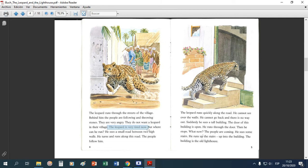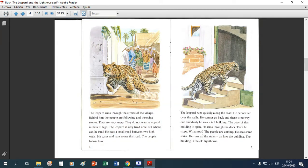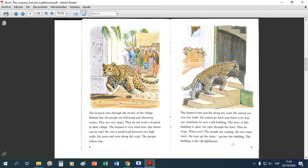Sigamos. 'The leopard is very tired now' — eso también puede ser un dato importante. 'But where can he run? He sees a small road between two high walls. He turns and runs along this road. The people are following.' The leopard runs quickly along the road, he cannot see over the walls, he cannot go back, and there is no way out. Suddenly he sees a tall building. The door of this building is open. He runs through the door, then he stops.